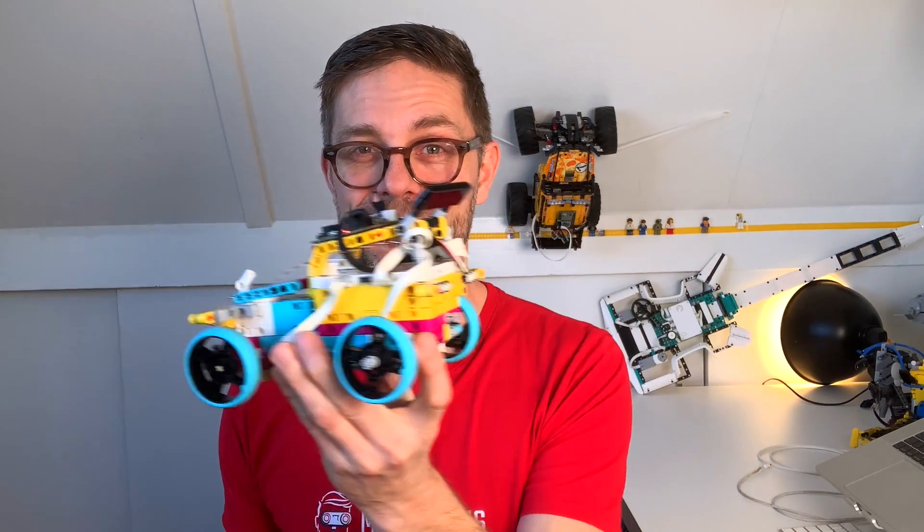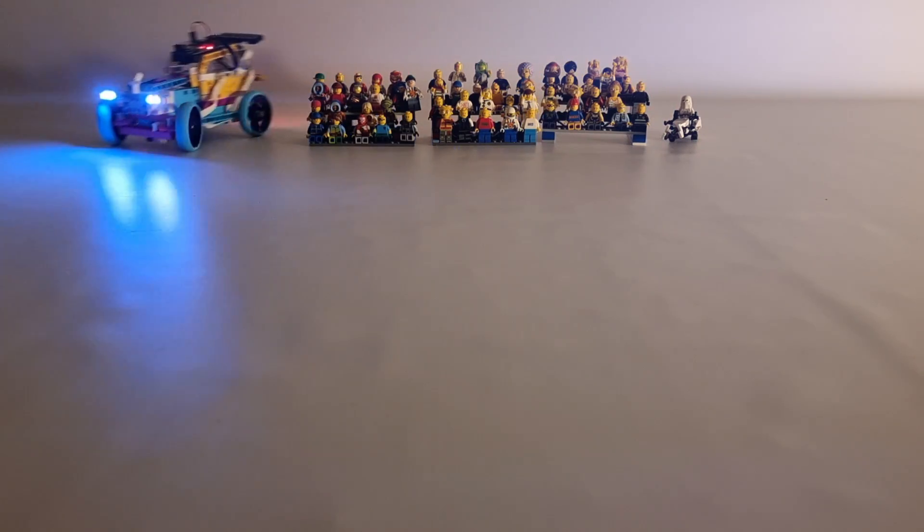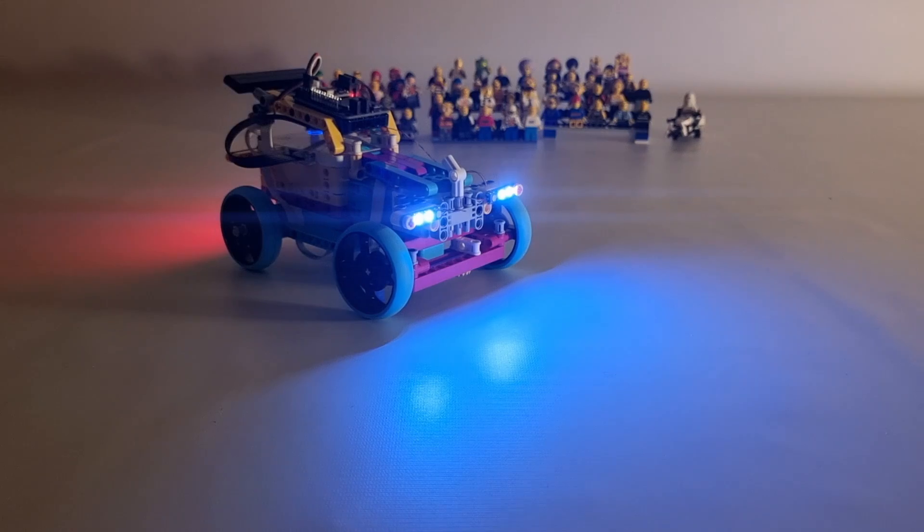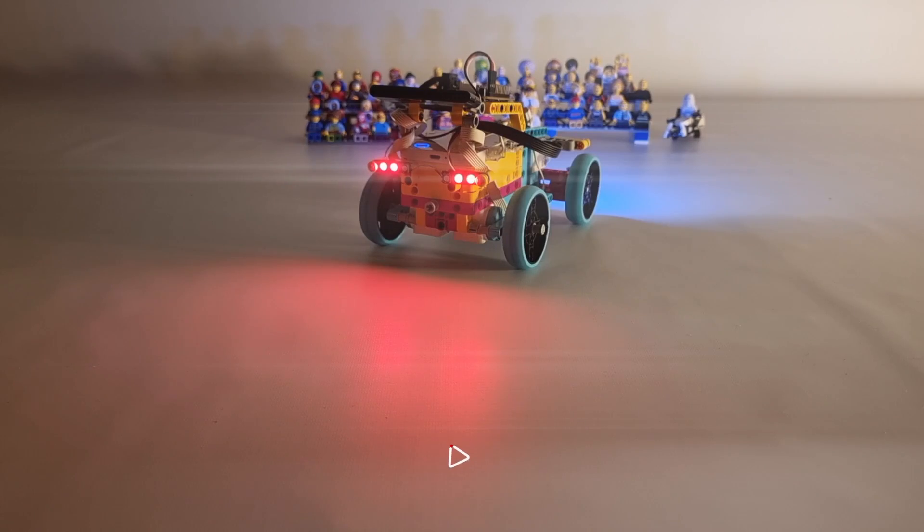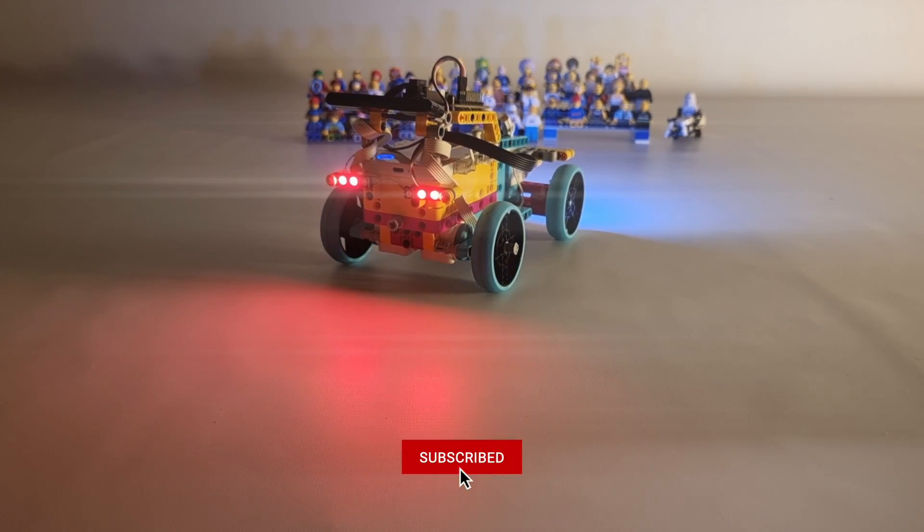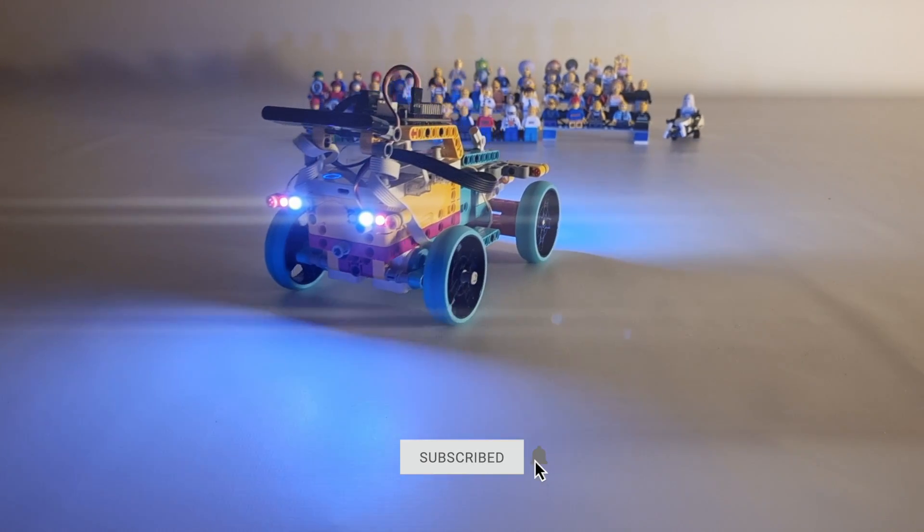We're going to create a car that doesn't only zoom around remote controlled but this one also lights up just like real cars need to signal where they go on the road and turn on their headlights when it's dark. Our LEGO creation needs that too.